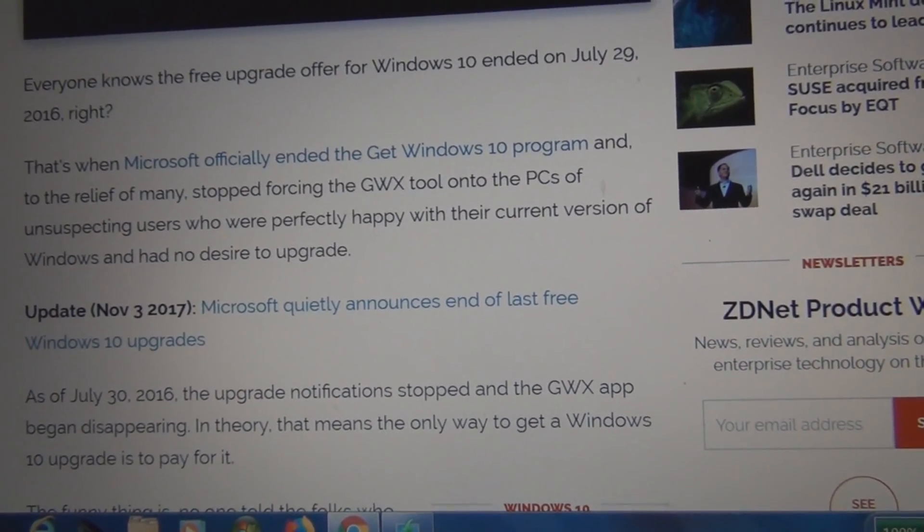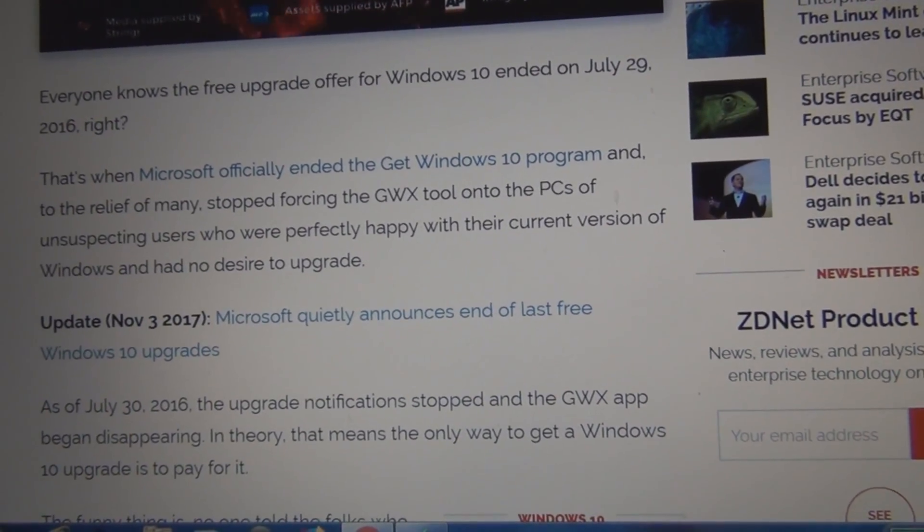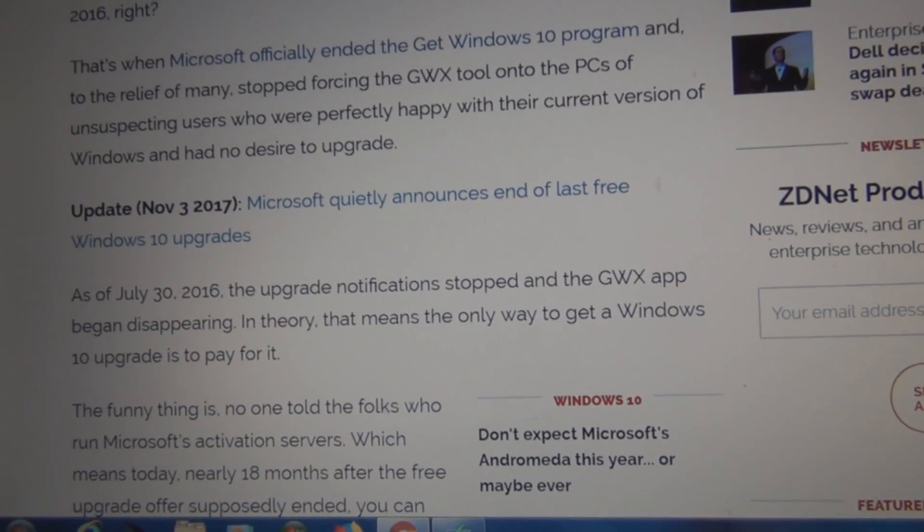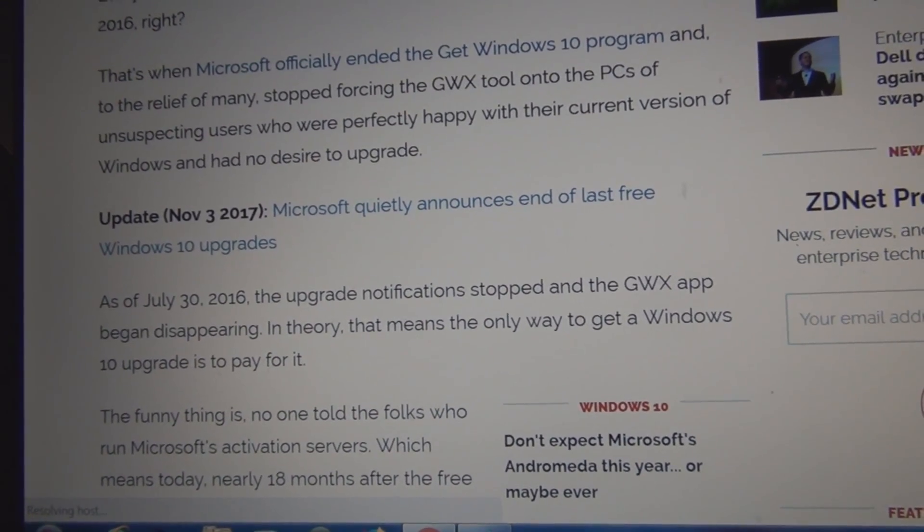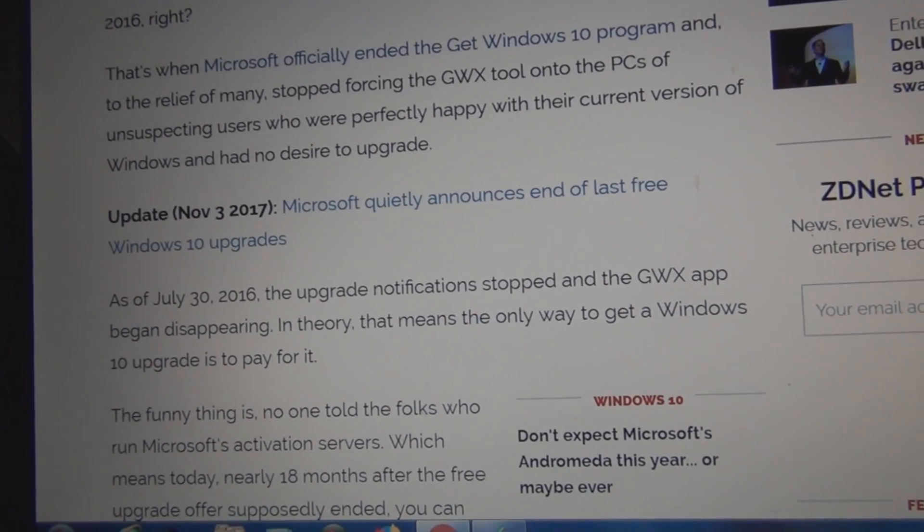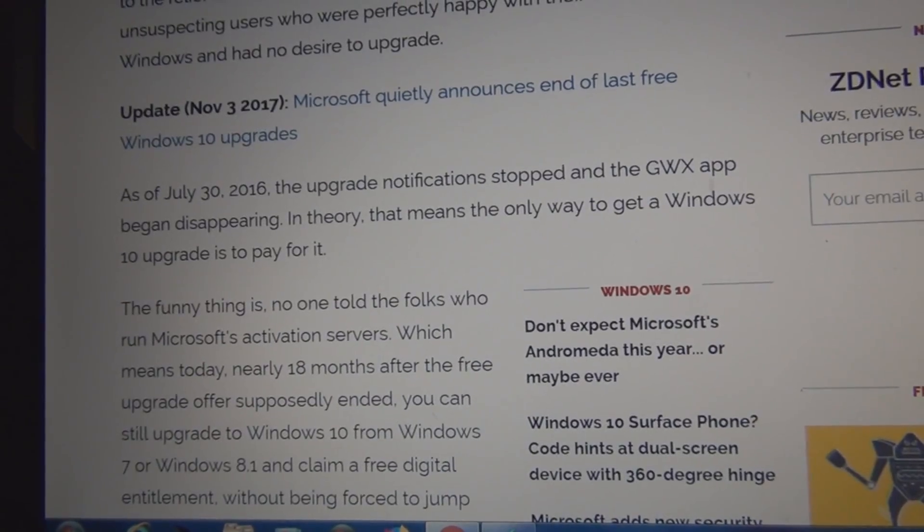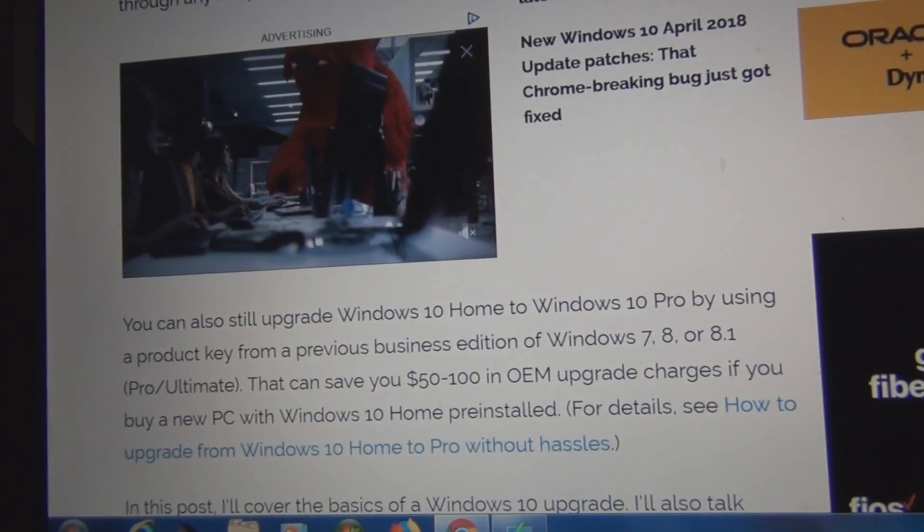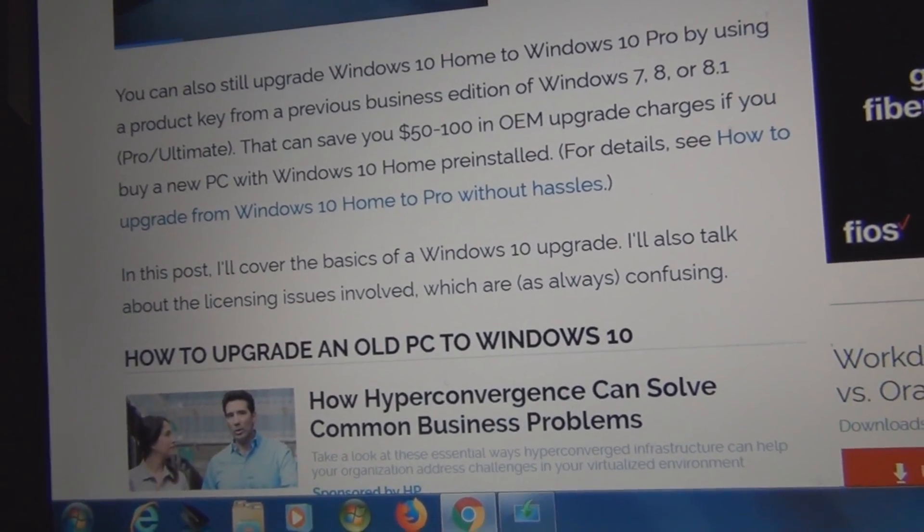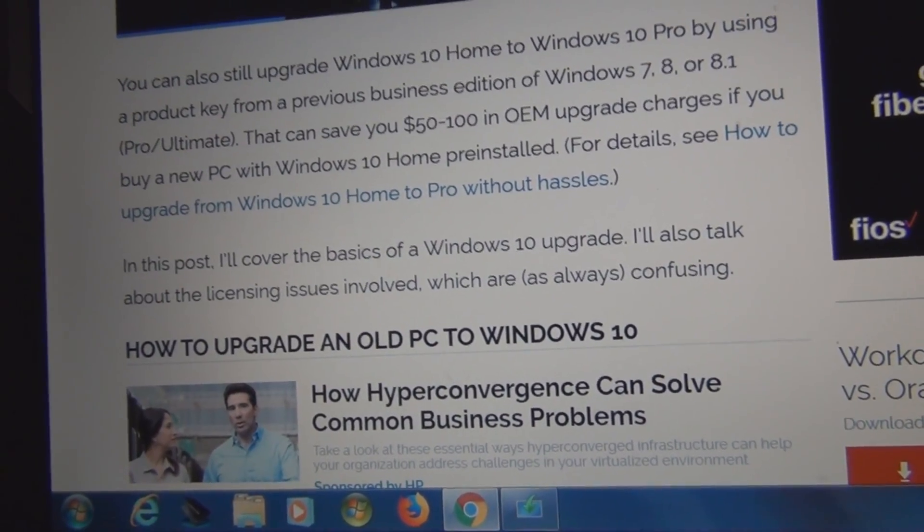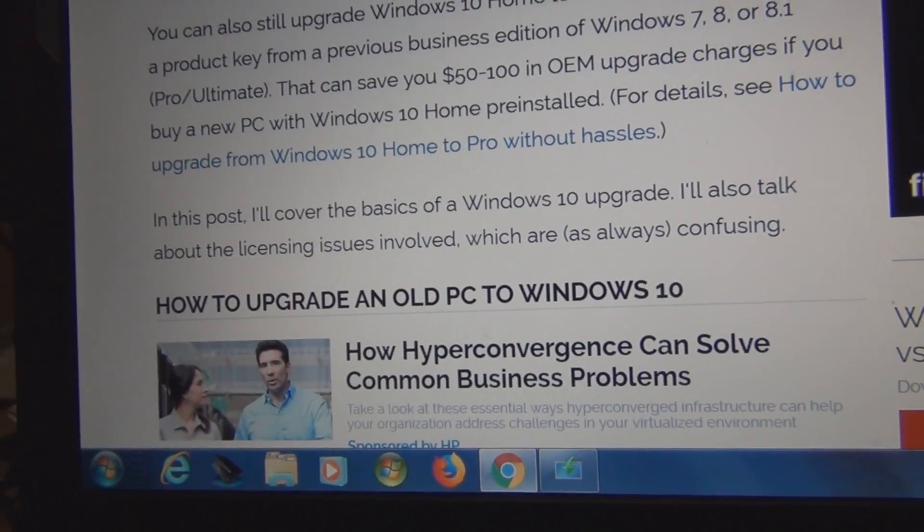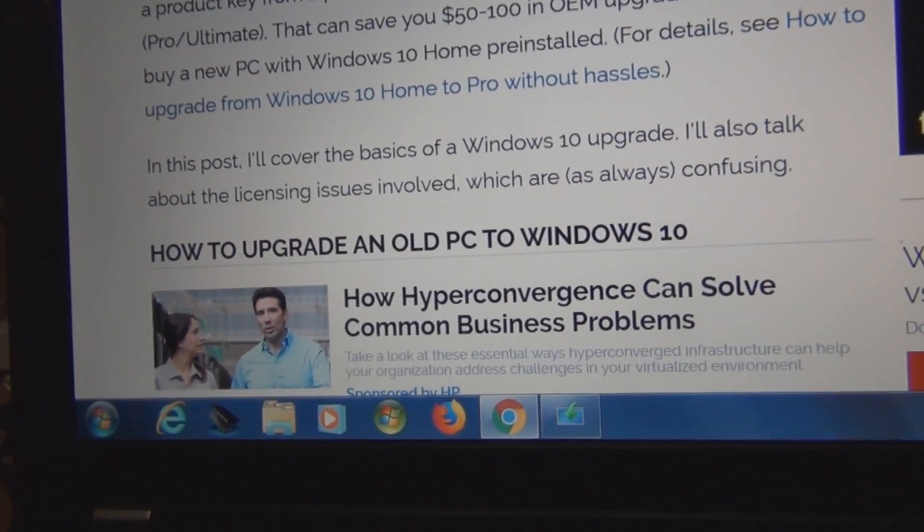Let's see, Microsoft officially ended the Windows 10 program. I forget what that was, almost two years ago now. November 3rd of 2017, Microsoft quietly announces end of last free upgrade. How to upgrade from Windows 10 home. Maybe I will turn the air conditioning down. Hold on.